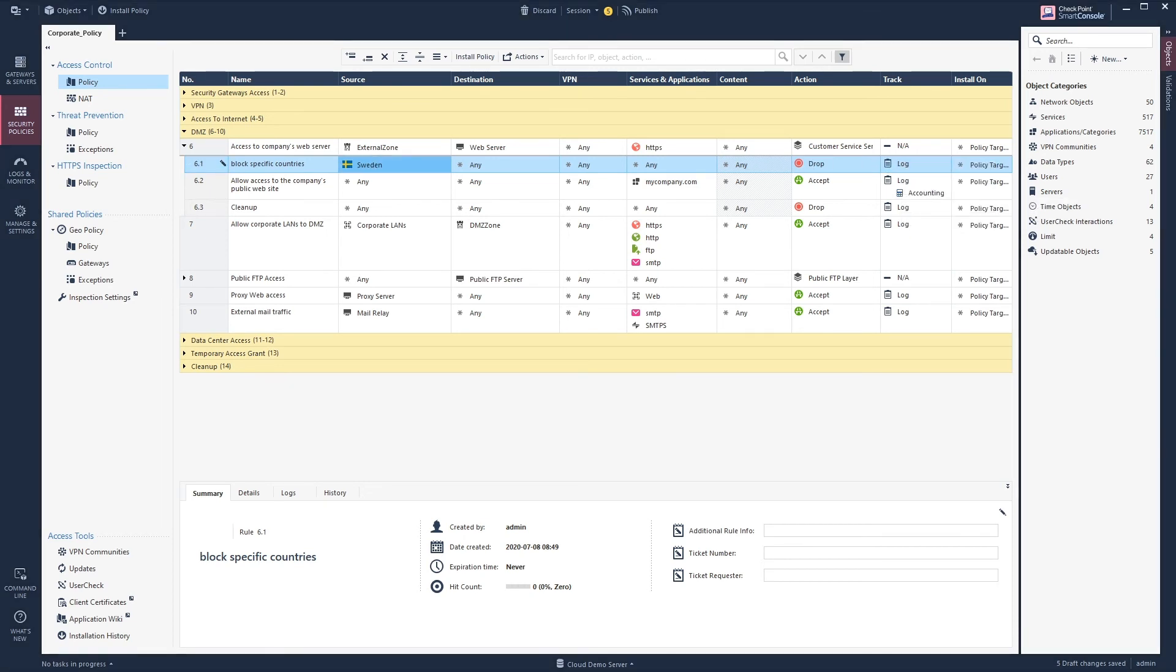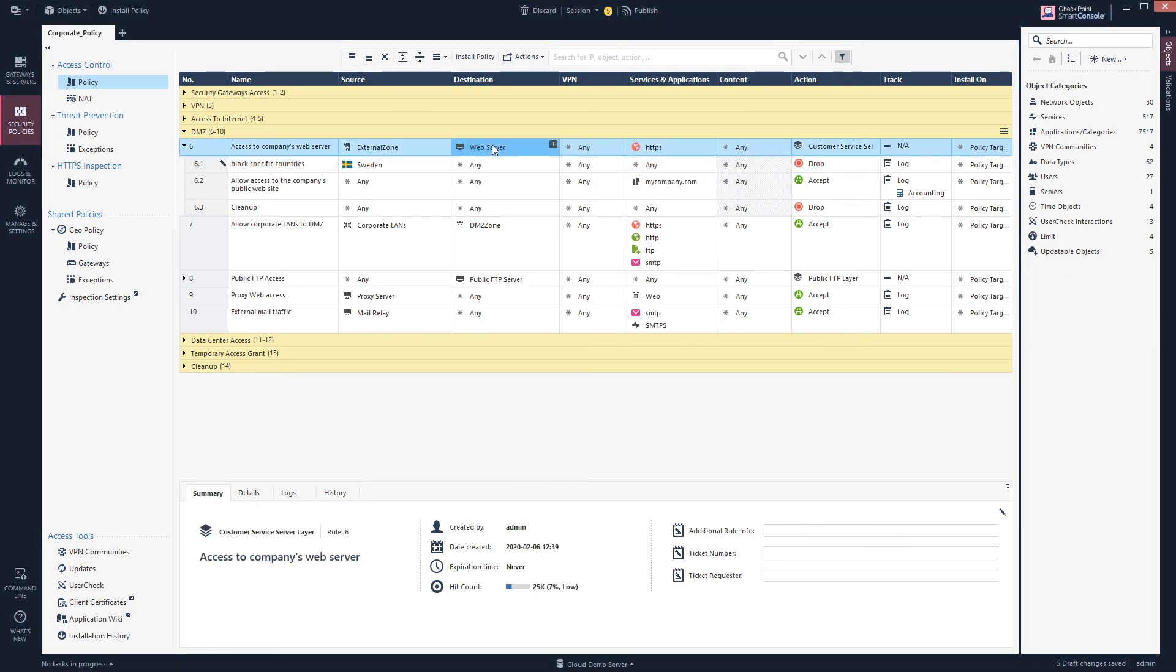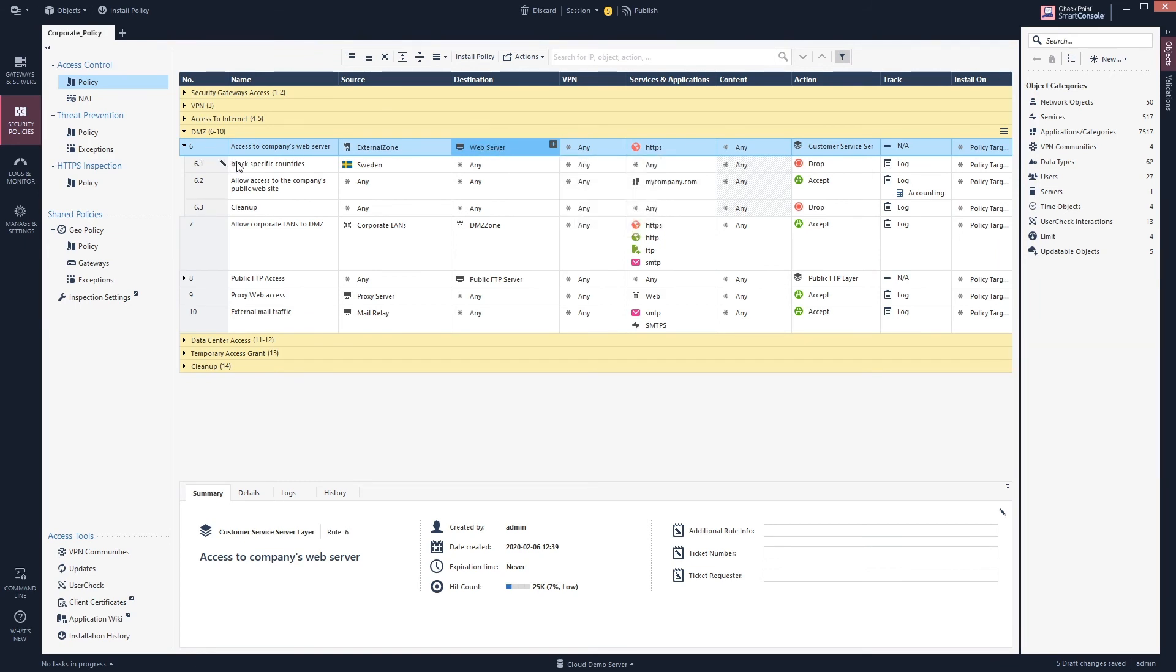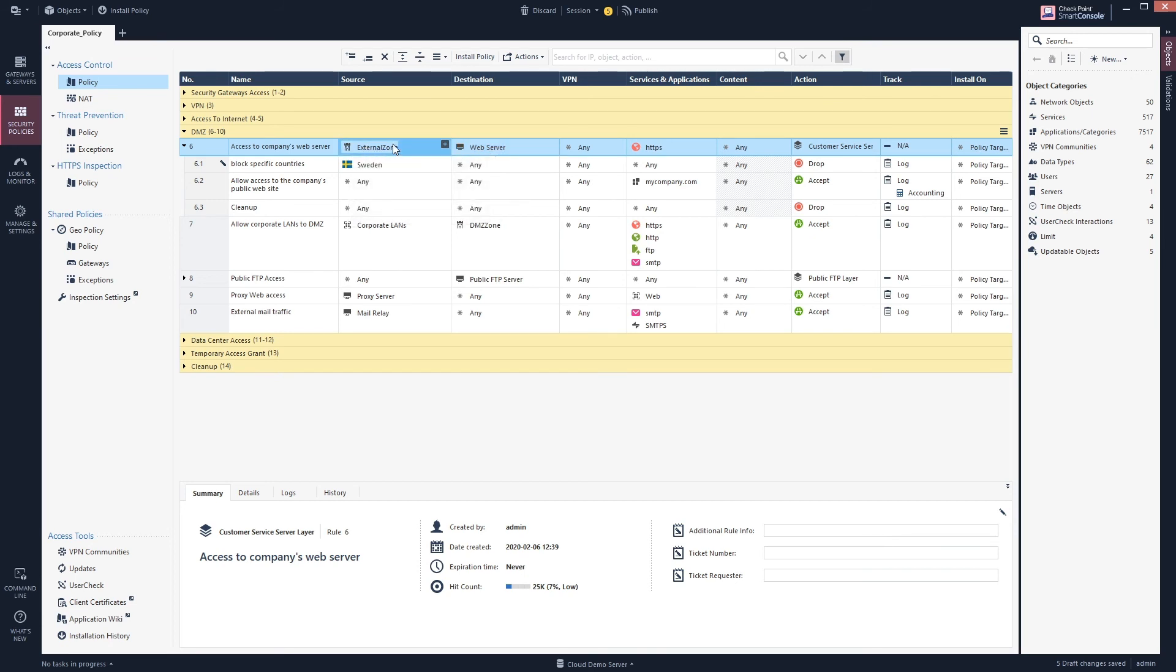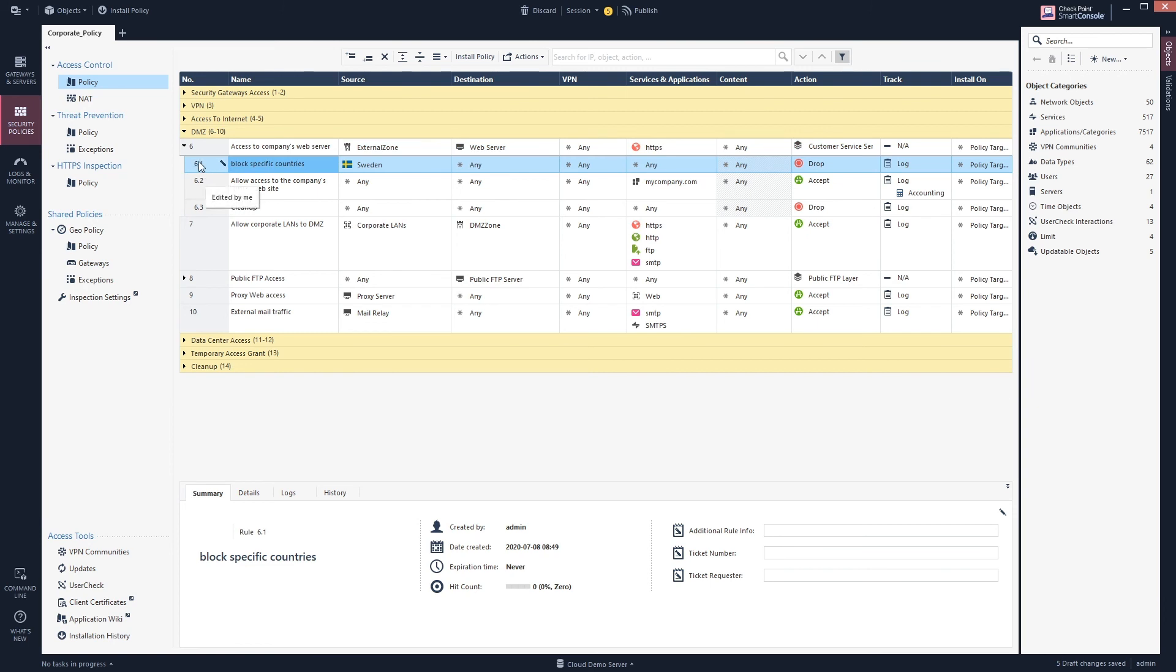In this case we are dropping Sweden to, it says N here but it's actually referring to web service. And this is due to the layered policy. So in this case it still need to be the source of external zone and then destination web service to even go to the rule 6.1.